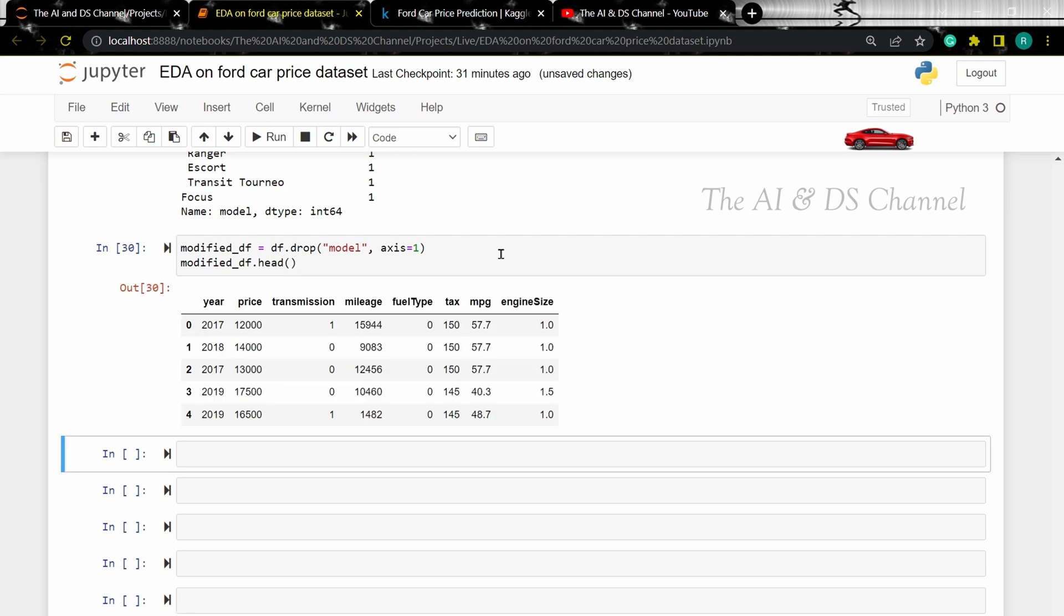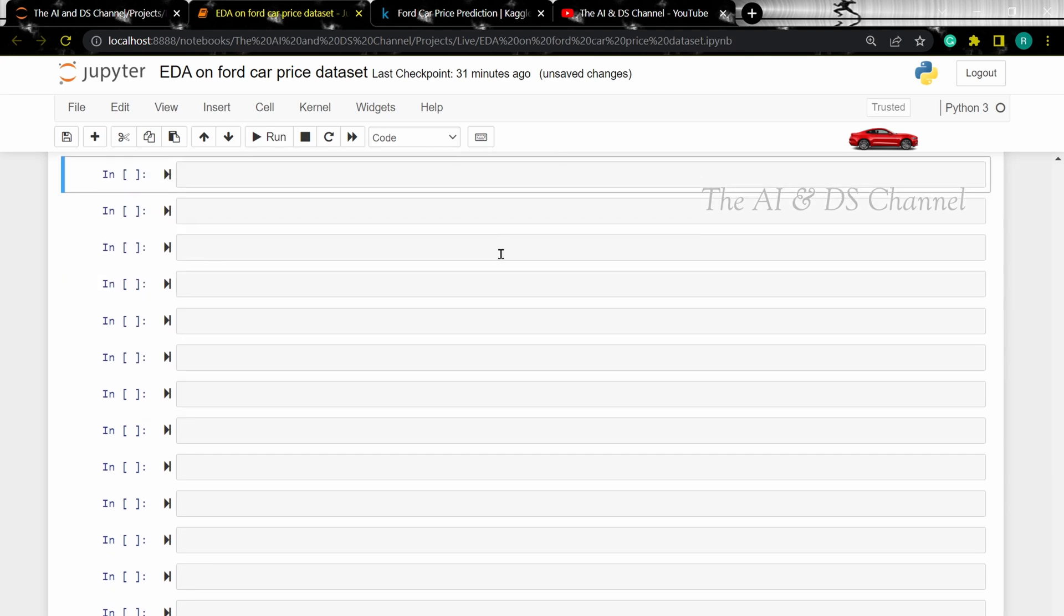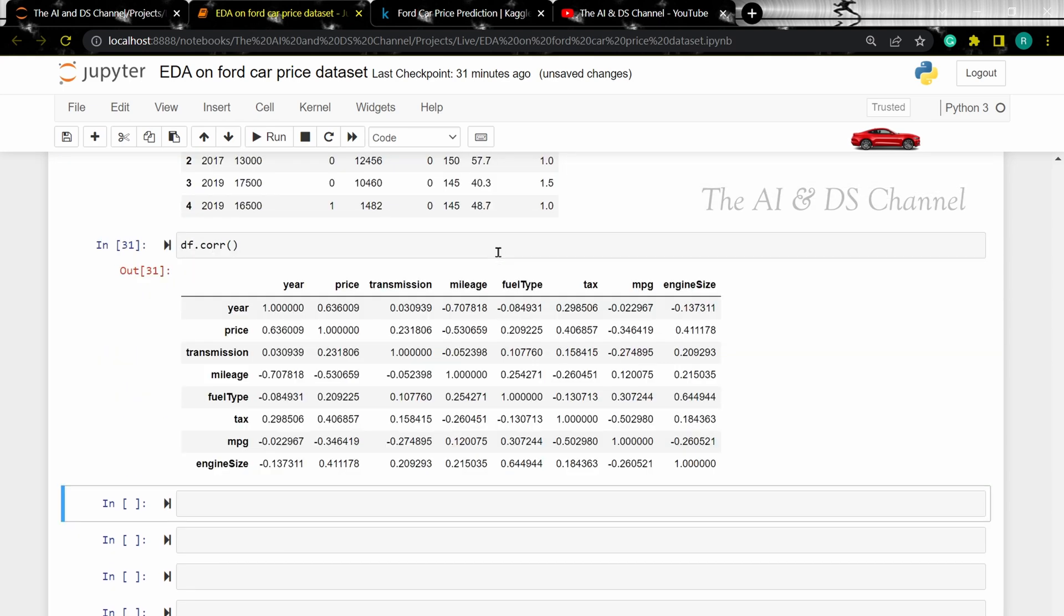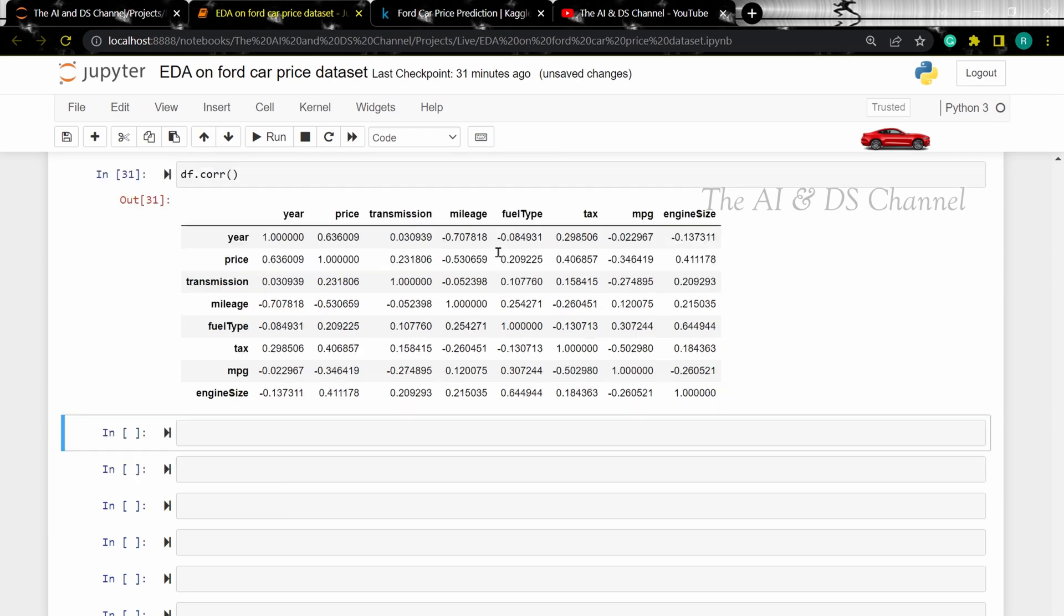To see the correlation between the different columns in our dataset, let's use the correlation function. This might be a bit hard to compare and understand, so let's use a heatmap to make things easier. Using a heatmap will help us to visually understand the data easier.